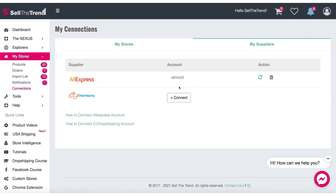So that's how we connect the CJ Dropshipping API to Sell the Trend for later processing of orders. You don't need to do that if you're just going to use our CJ Dropshipping Explorer to look at products. But obviously, once you look at products, you're going to want to add them to your store, and once you start getting orders, you'll want to make sure your API key is connected so you can fulfill the orders.